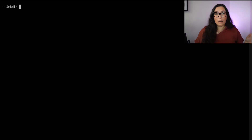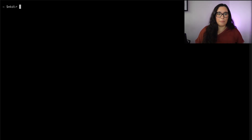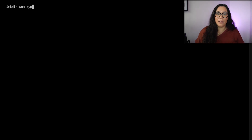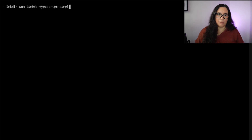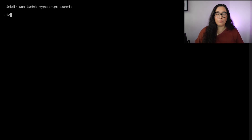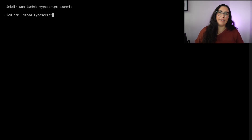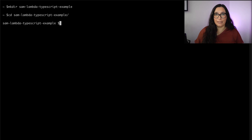Once you have your SAM version checked, make a new directory and name it whatever you want. In there we will initialize a SAM project — I'll call it 'lambda-typescript-examples' — and in there I will run 'sam init'.